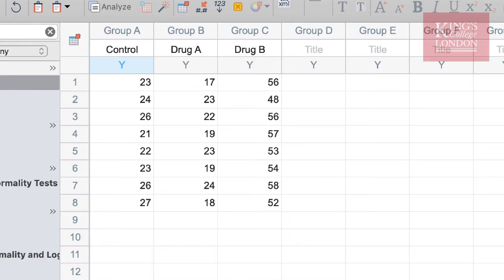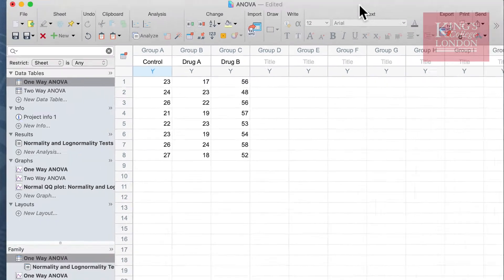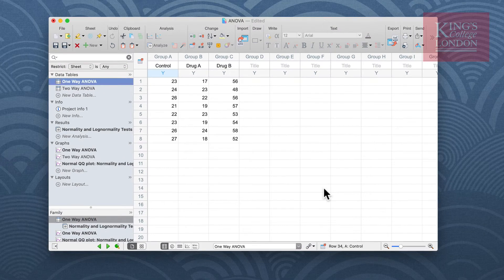These three data sets have equal n numbers and I want to undertake a one-way ANOVA to see whether these means are different. Before you undertake any parametric statistical test it is best advised to check that your data first fit within a Gaussian, normal, or bell-shaped distribution.